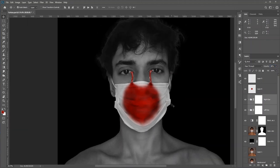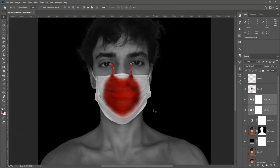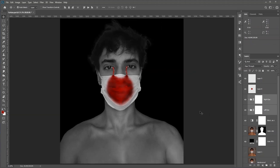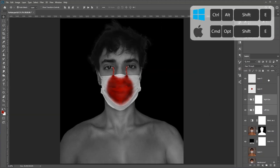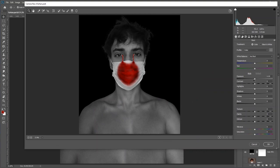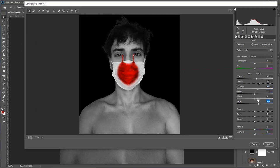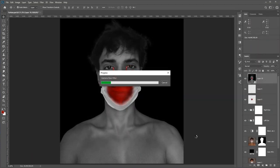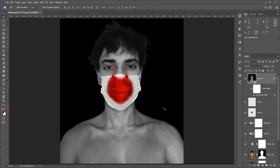Now we can go to Camera Raw Filter, but first we need to merge everything into one layer. Press Ctrl+Alt+Shift+E to merge all layers. Convert it to a Smart Object so we can make changes later. Then go to Filter and then Camera Raw Filter. Just play with the sliders — don't worry about losing details — once you're done, hit OK.